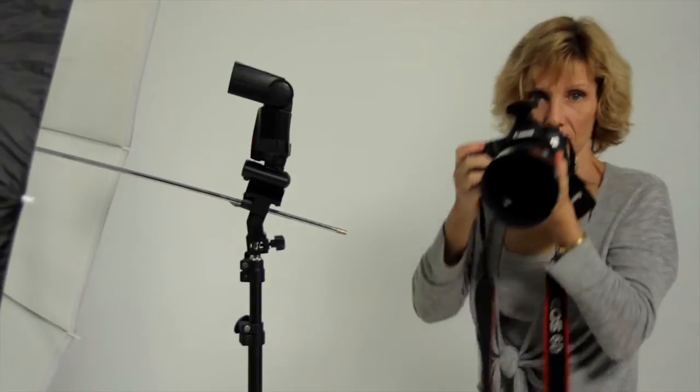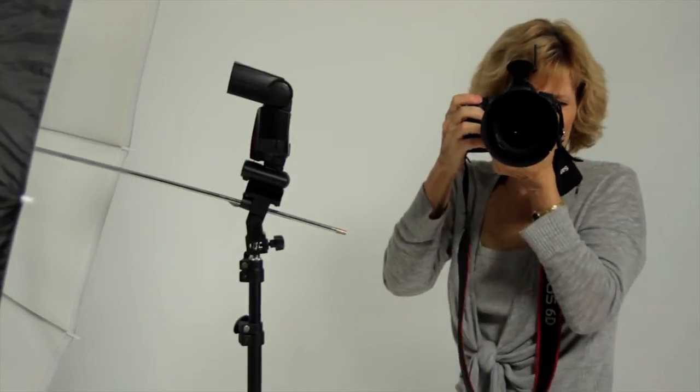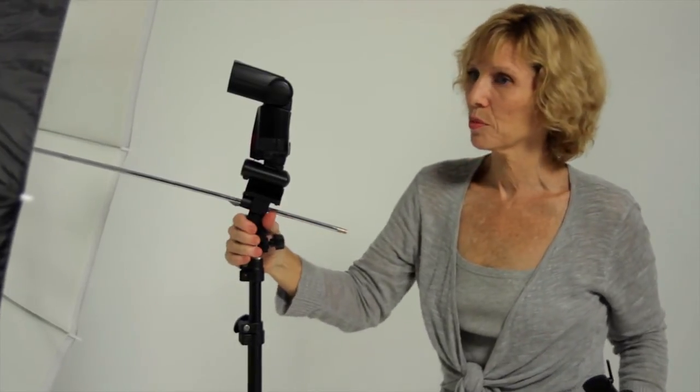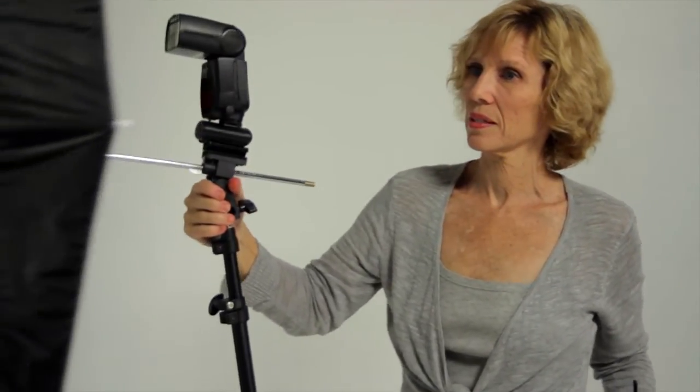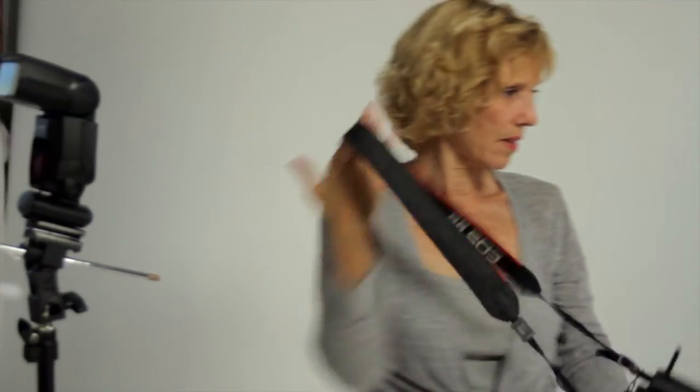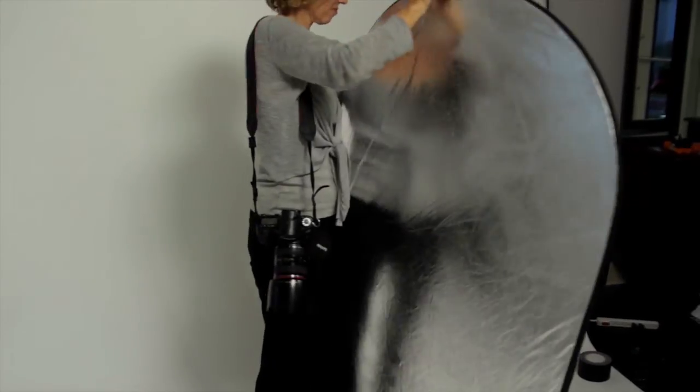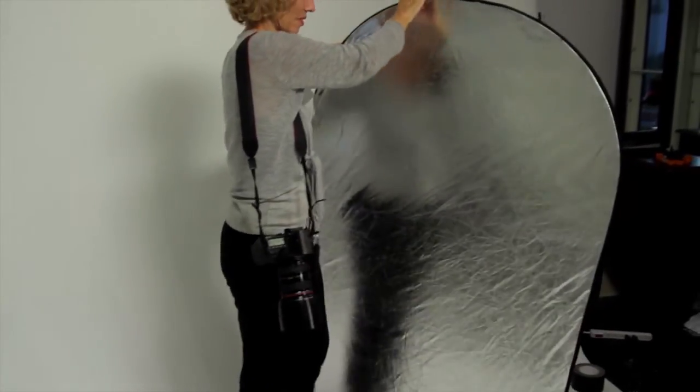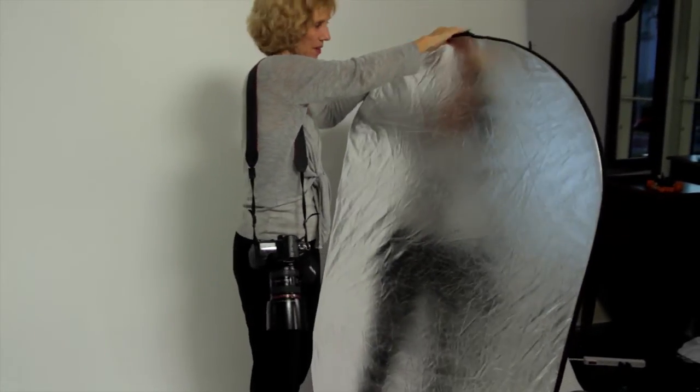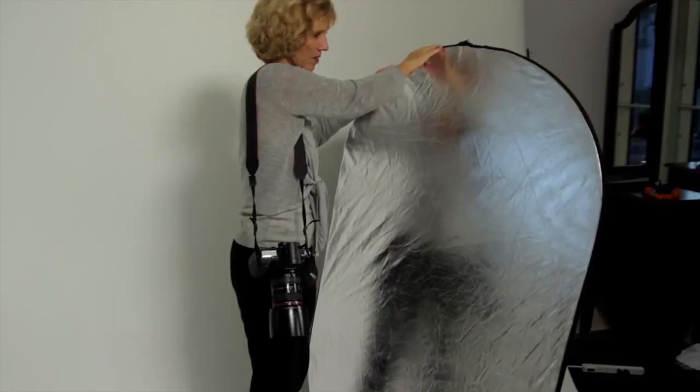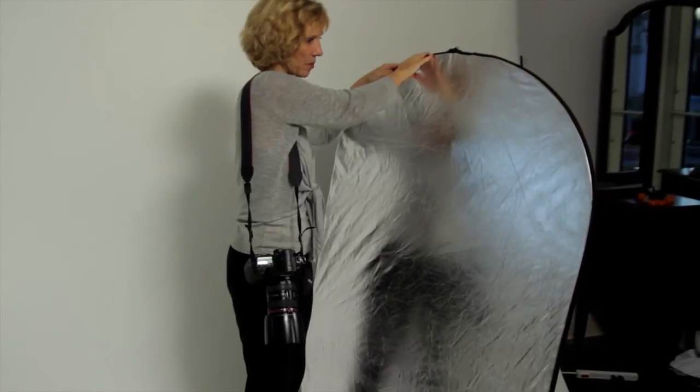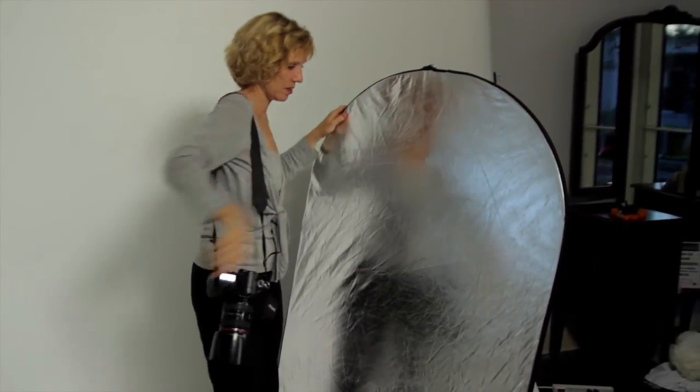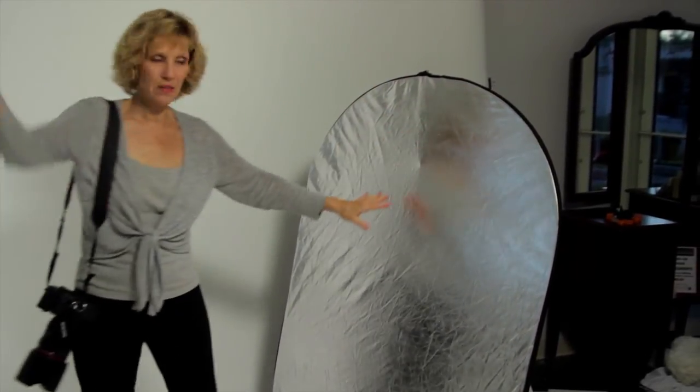Place your light at a 45 degree angle from your subject. Rest your silver reflector on the opposite side about three to four feet from your subject. Your reflector is going to act as your fill light.